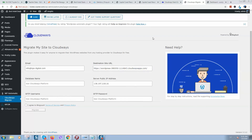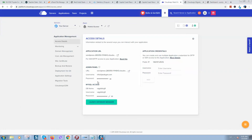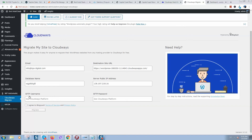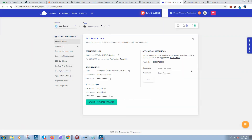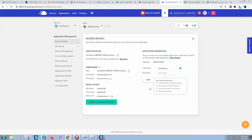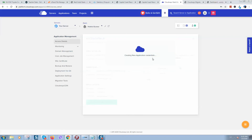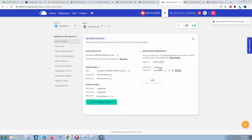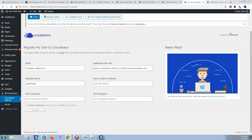Enter the database name and server name — these can be found in your Cloudways panel under MySQL database name. Copy the server name. Add a username and enter a password for it, then click 'Add'. Enter the username and the password we just created, click 'Select', and then click 'Migrate'.